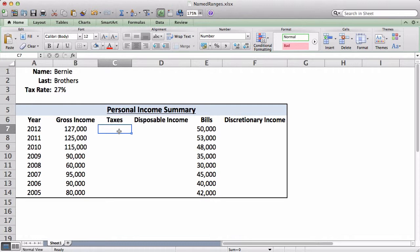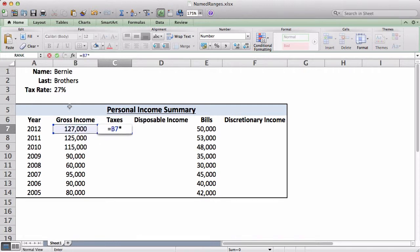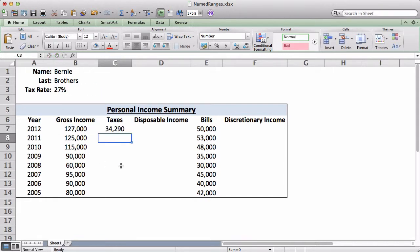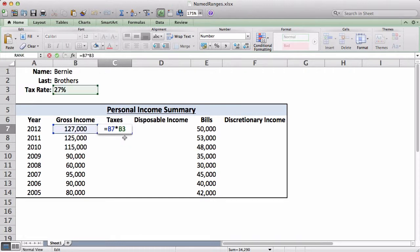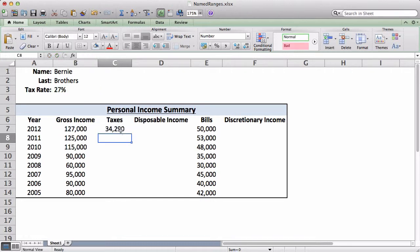A normal way to do this is you could calculate all these cells by just using regular referencing like that. However, let's say I'm sharing this with a bunch of my colleagues, or I'm actually giving this to Bernie Brothers himself, who doesn't have much experience on Excel. When he goes to the formula to see how I calculated it, he's going to see a bunch of cell addresses, which he may or may not understand. So to make it easier for him, I'm just going to name all these ranges, and hopefully it'll be easier to understand.